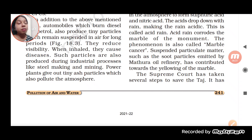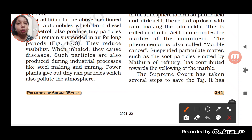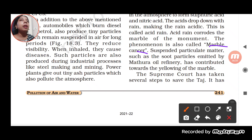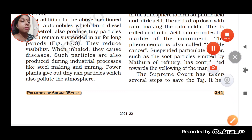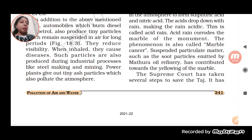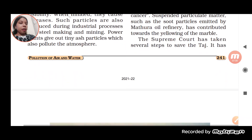So, one effect is marble cancer — when the marble gets corroded because of acids, that is called marble cancer. The other effect is yellowing of the marble, which occurs because of suspended particulate matter (SPM). SPM results in the yellowing of the marble.